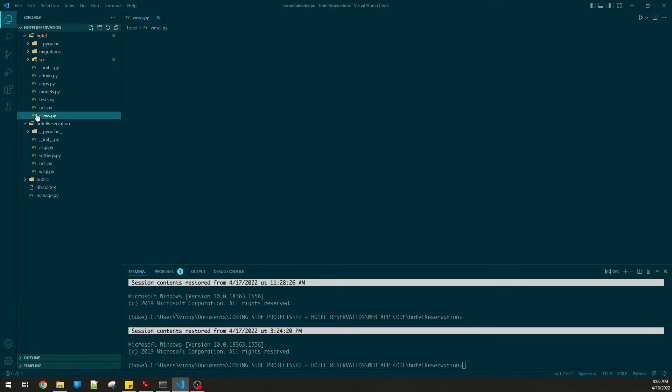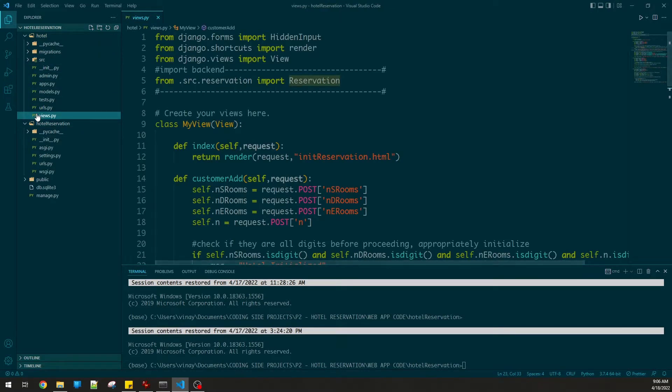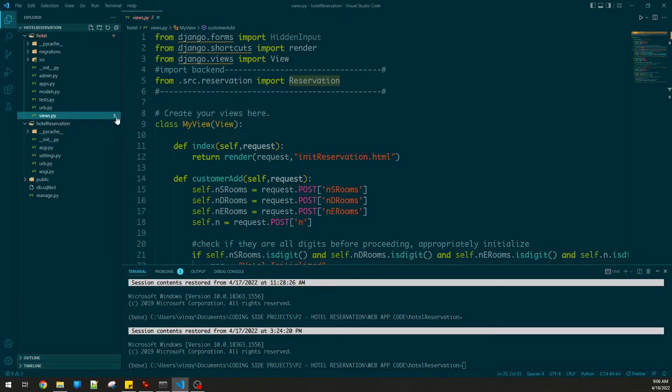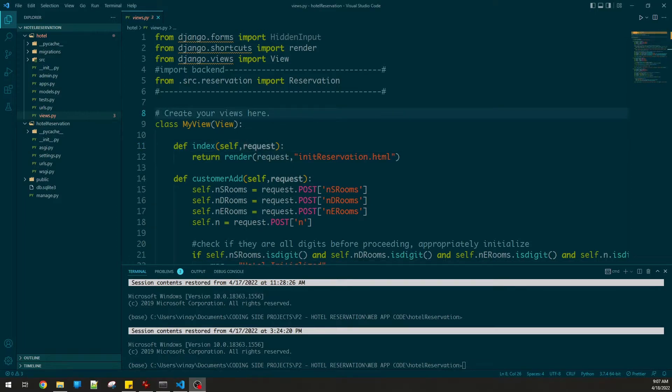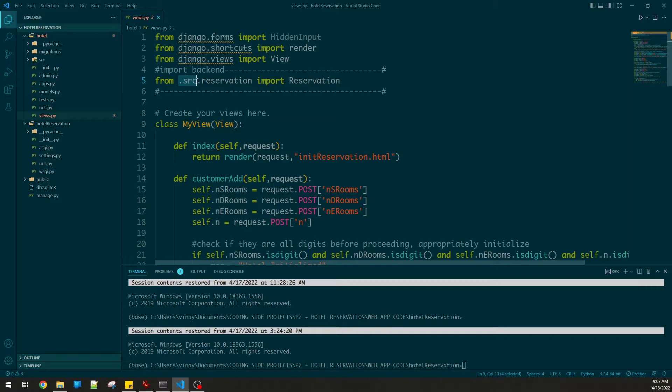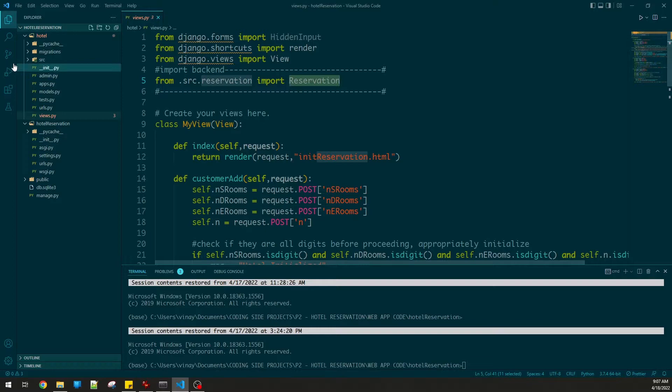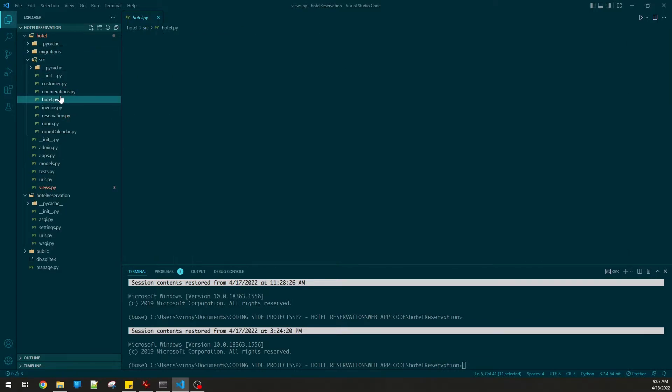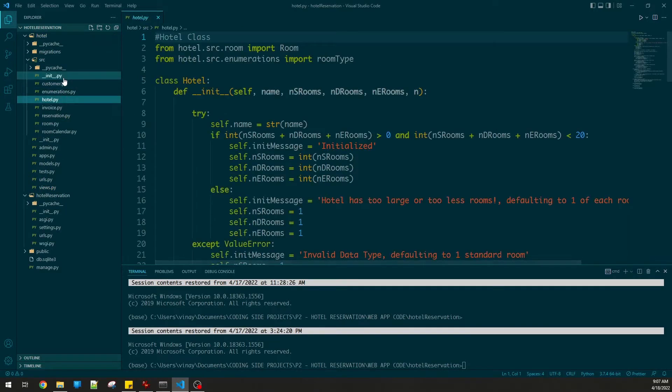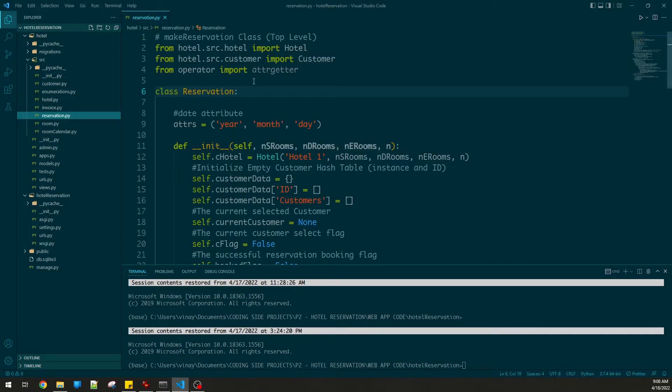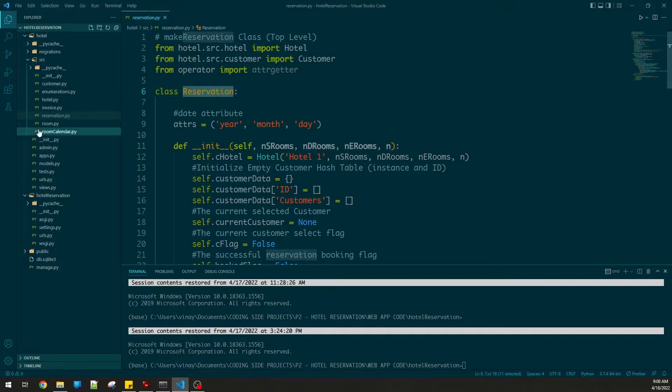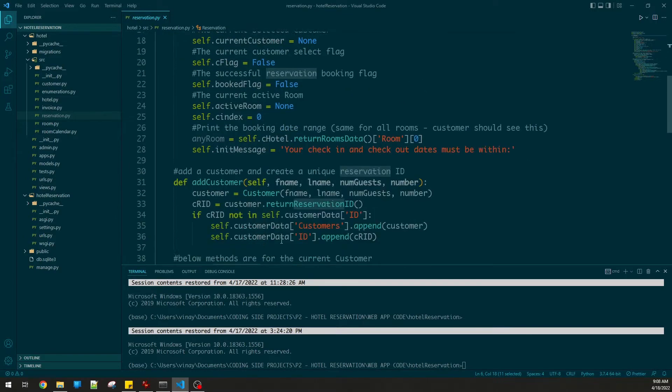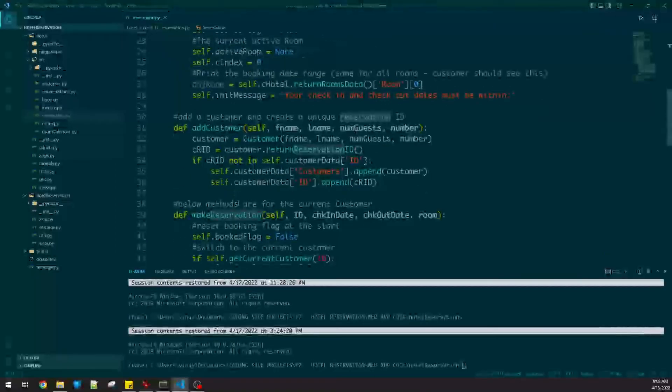I also have this views.py file. The back end is imported into here. Views is what the user can see and where you add all the functions. One way to import the back end is by doing 'from .source.reservation import Reservation' because I have my main class in here. Reservation interacts with hotel which interacts with customer, so I'm importing this one, reservation, the main class, because it contains all the instances under it.